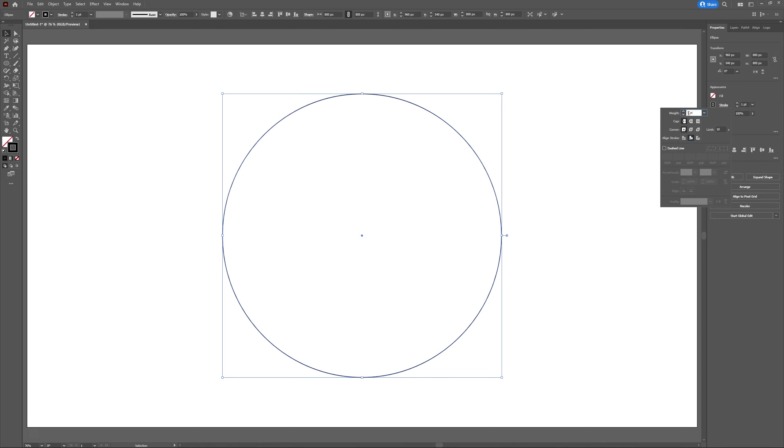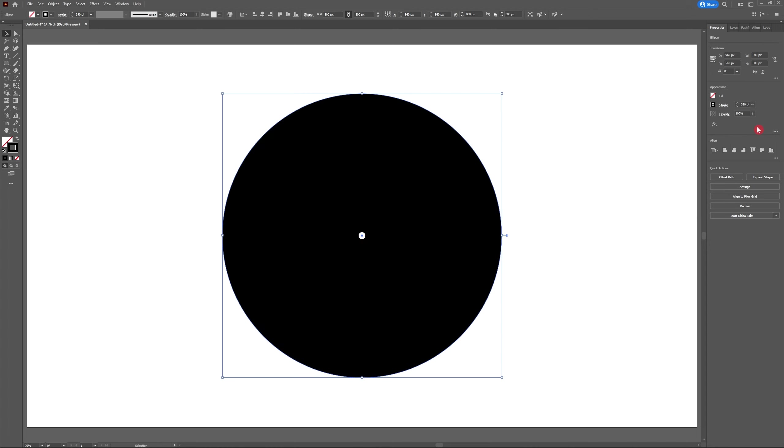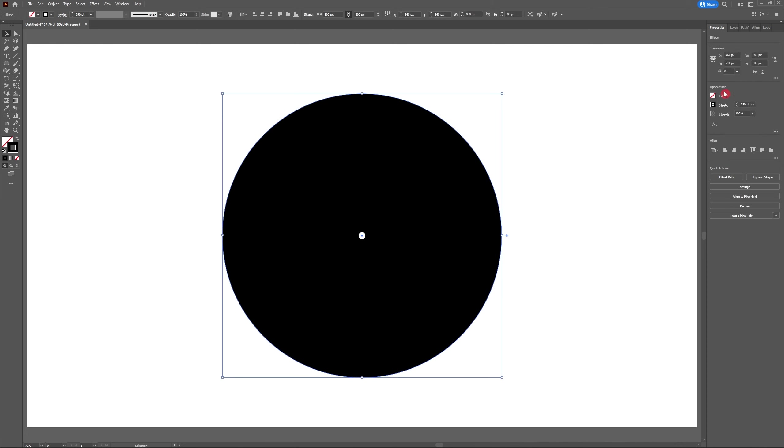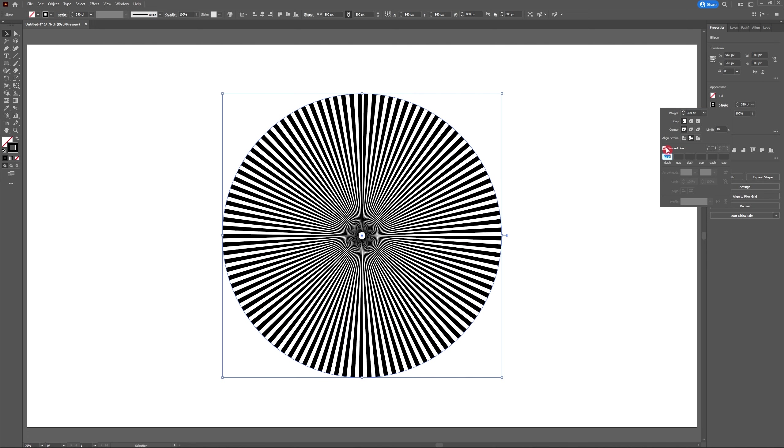Now that I've aligned my stroke to the inside, I'm going to increase the stroke of my circle to 390 points. It should just look like a filled circle. Now I'm going to head back to the appearance panel and select stroke once again. This time I'm going to turn on dashed lines.